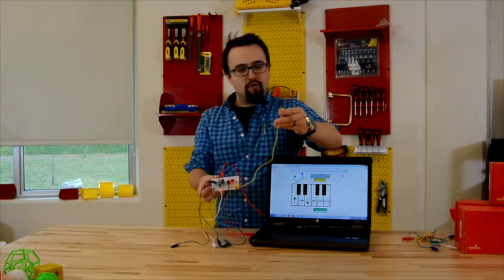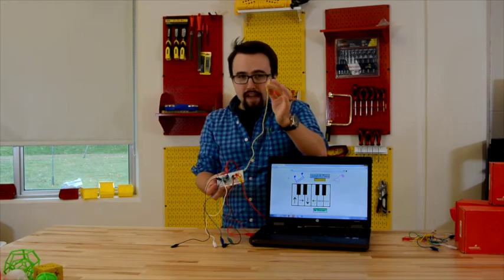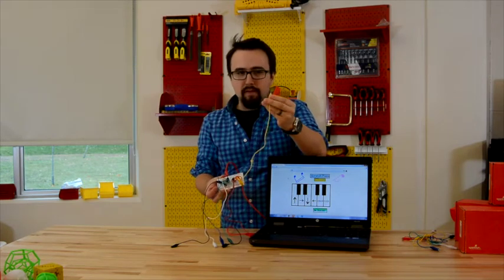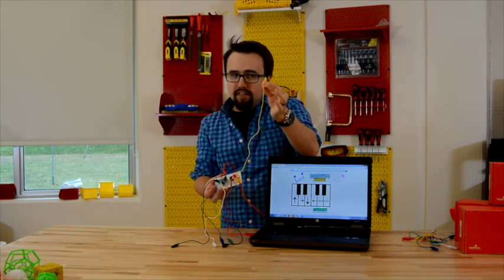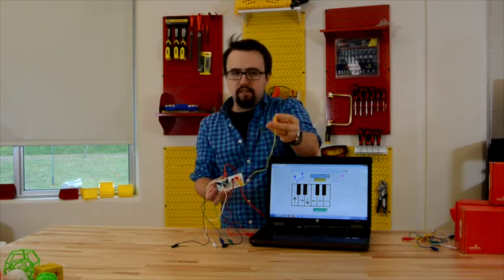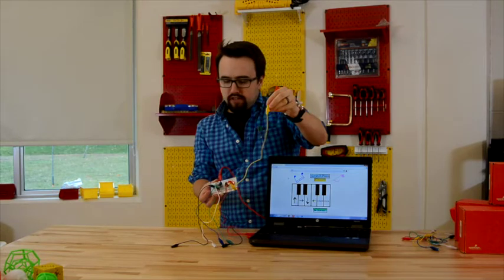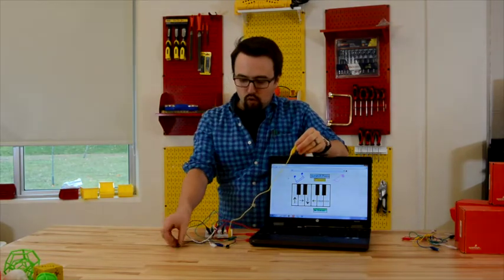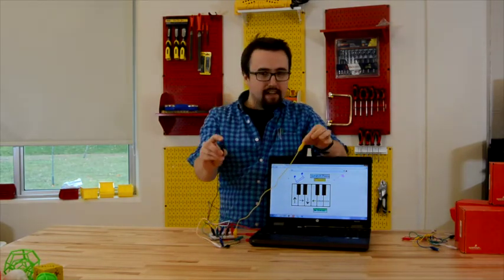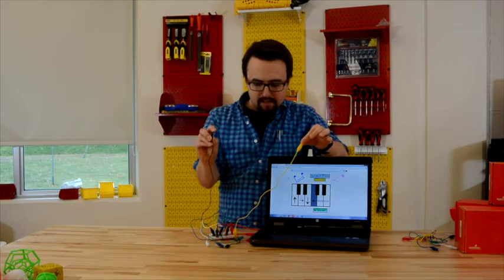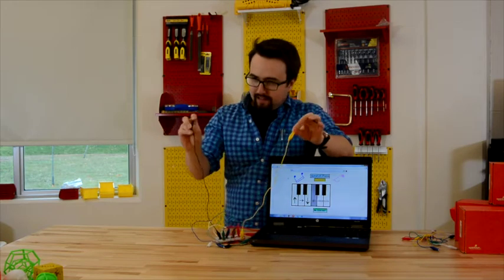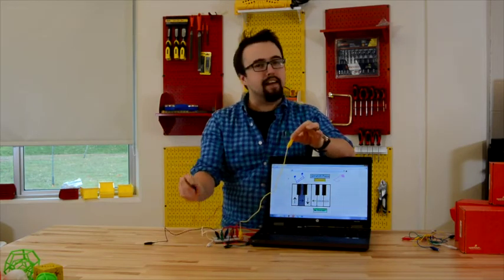So remember, we always have to hold the ground alligator clip, and not the insulator portion, but the conductive metal portion. And we can hold and touch any of the other alligator clips, and you can see, we've got connection.